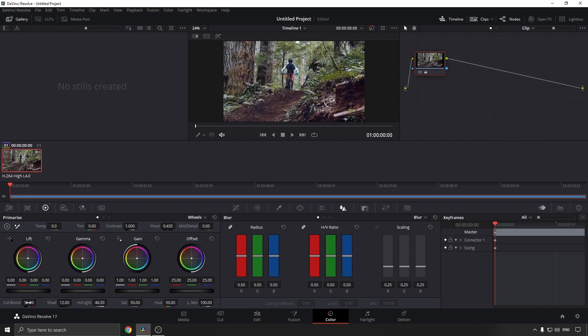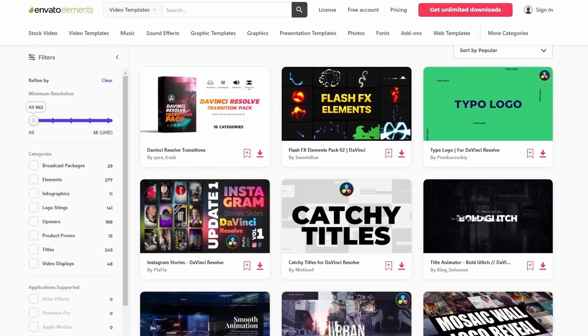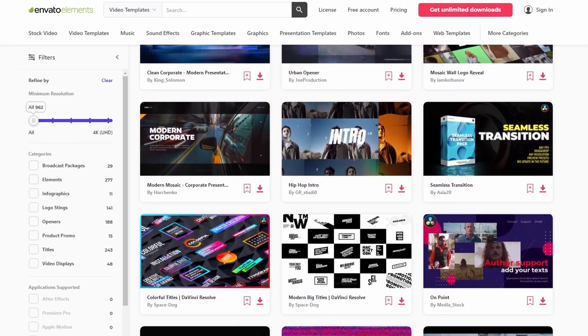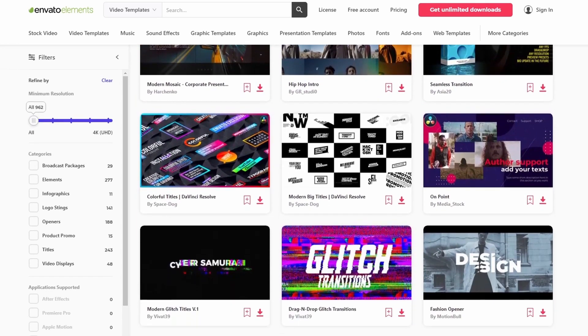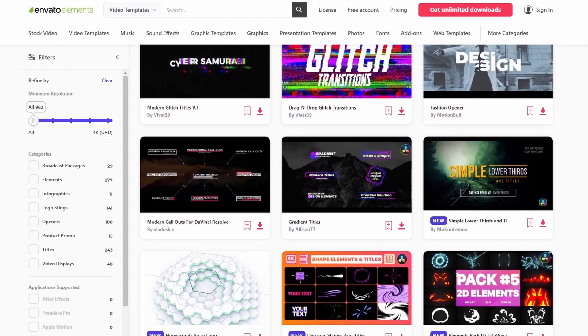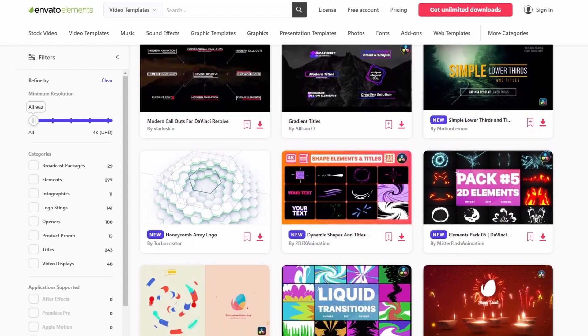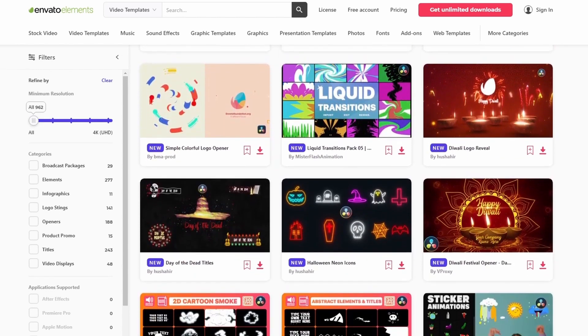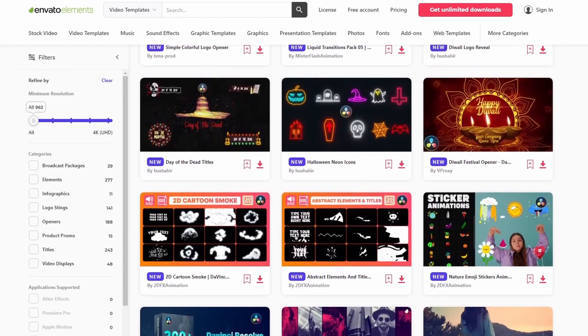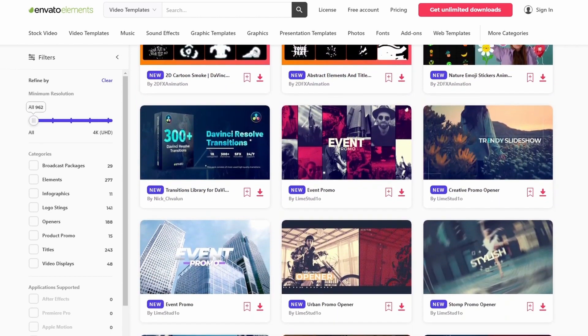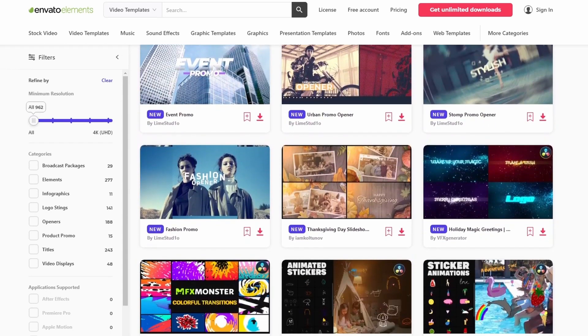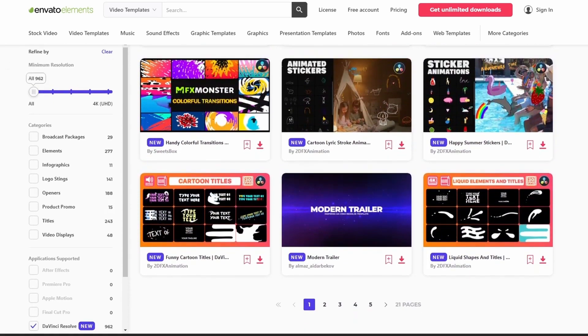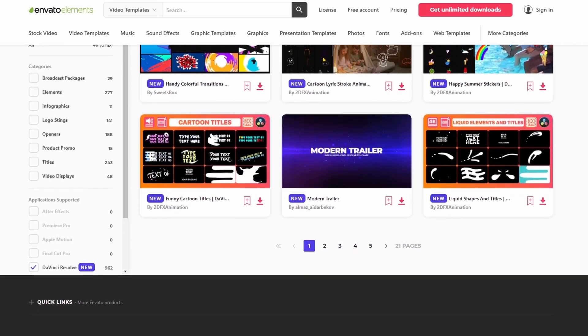Thanks for watching. If you want to download hundreds of DaVinci Resolve titles, transitions, and much more at a very affordable monthly fee, then click the first link in the description of this video to find the perfect asset for your next DaVinci Resolve project. Subscribe for more video editing tutorials and I'll see you in the next video. Take care.